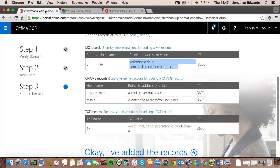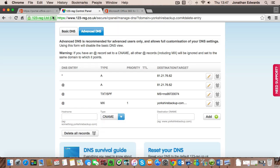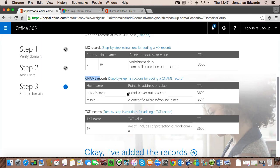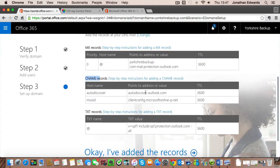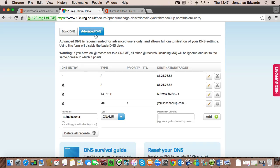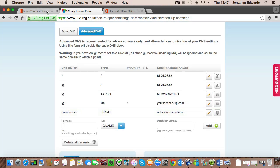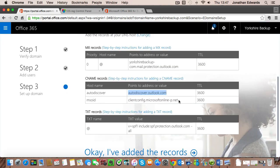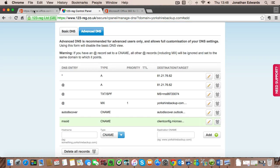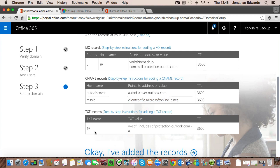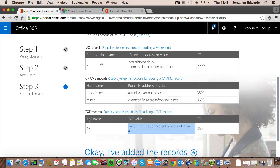So back to our Office 365, it now wants us to create two CNAME records so we click on this, choose CNAME, and the hostname is Autodiscover and that needs to point to autodiscover.outlook.com so I'm just going to copy that.